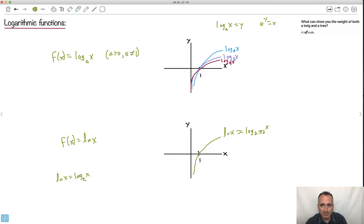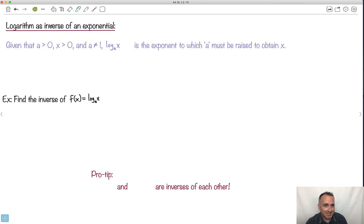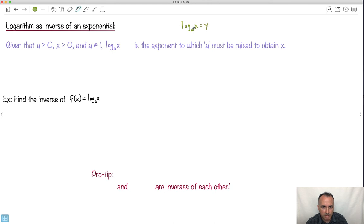I like this joke: what can show you the weight of both a twig and a tree? A log scale. Because first of all they're on different orders of magnitude — you need a logarithmic scale. And also, logs. So: a logarithm is an inverse of an exponential. If a is greater than 0, x is greater than 0, and a is not equal to 1, then log base a of x is the exponent to which a has to be raised to get x.